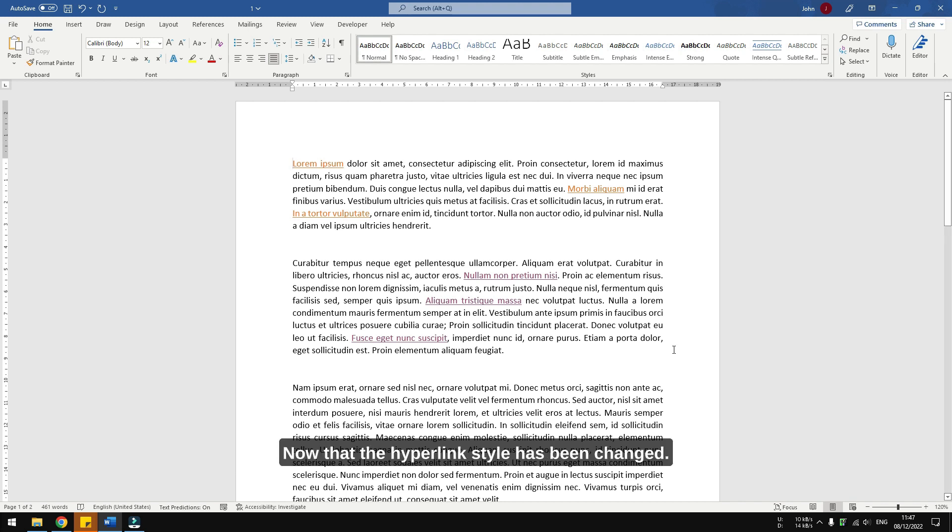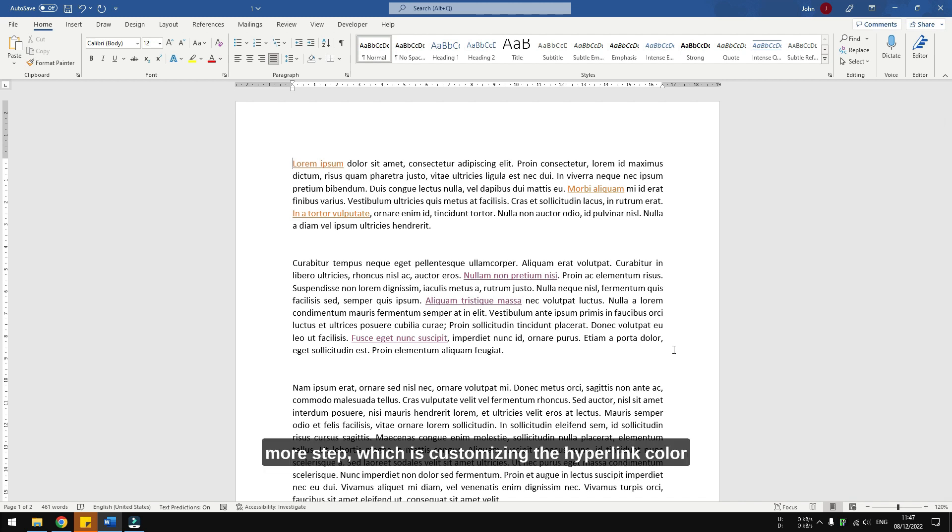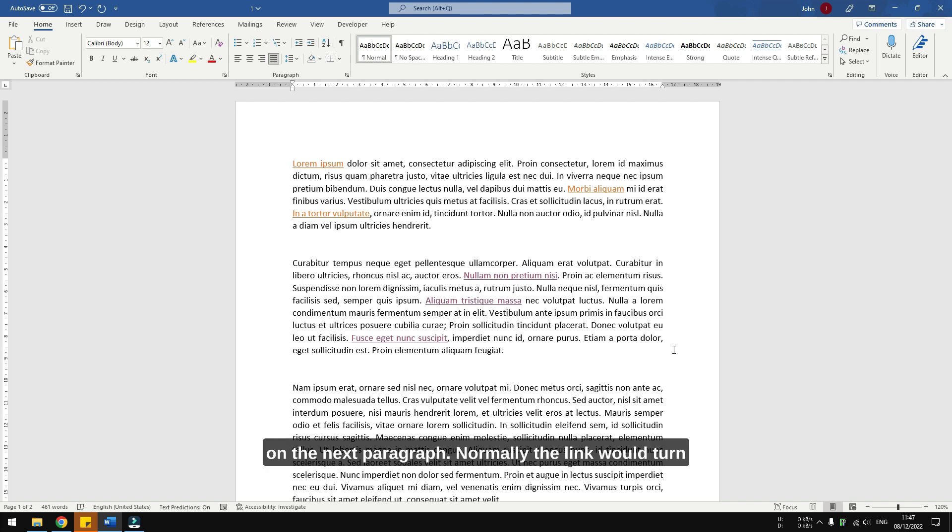Now that the hyperlink style has been changed, I think it is worth doing one more step, which is customizing the hyperlink color if it has been clicked, which you can see on the next paragraph. Normally the link would turn purple, but we can modify this color as well.